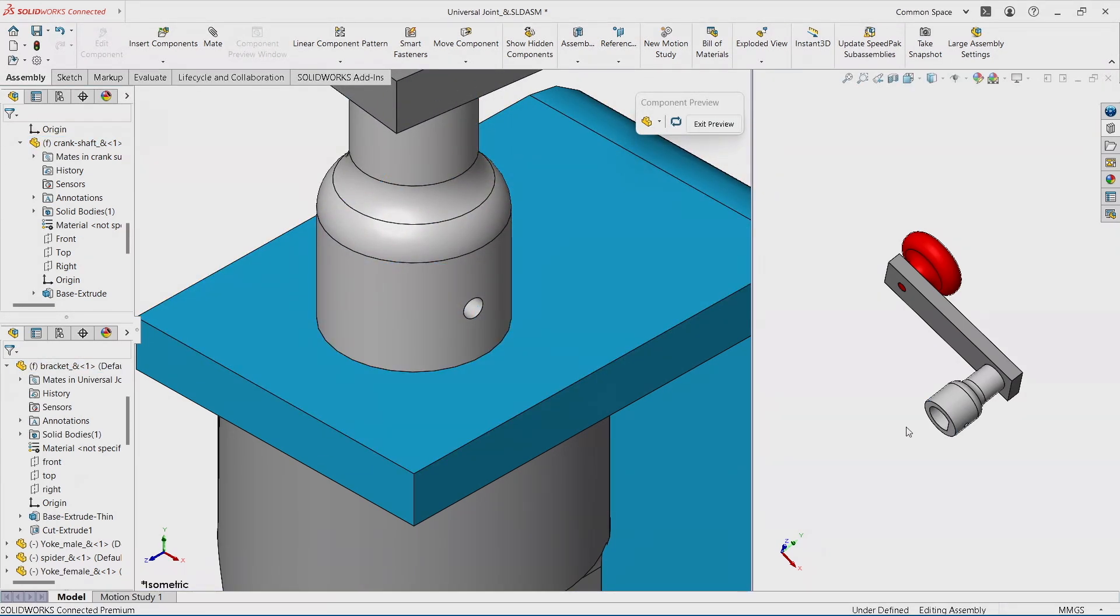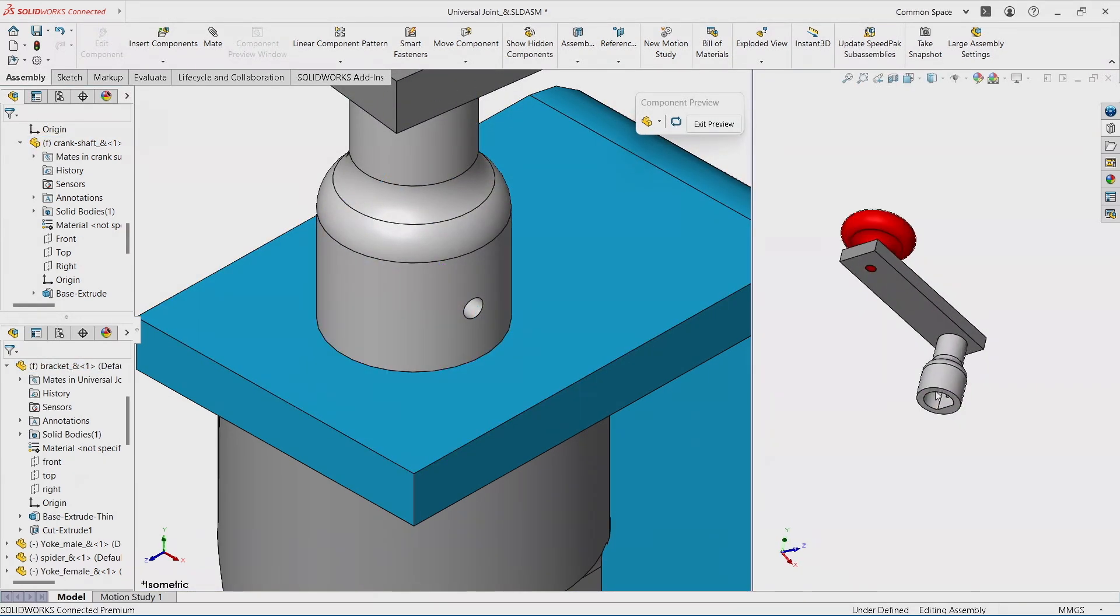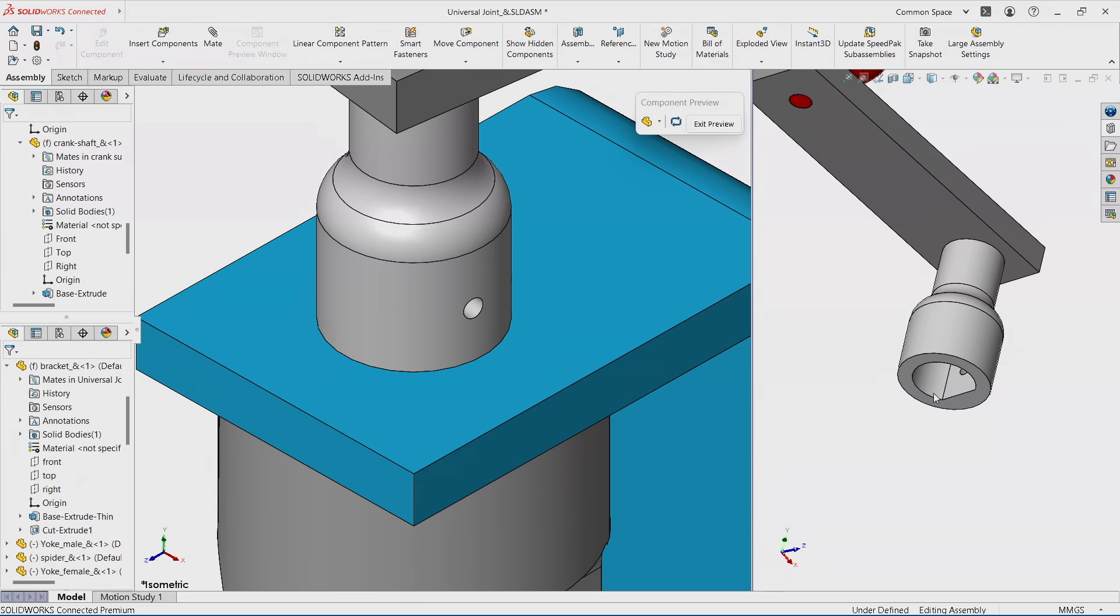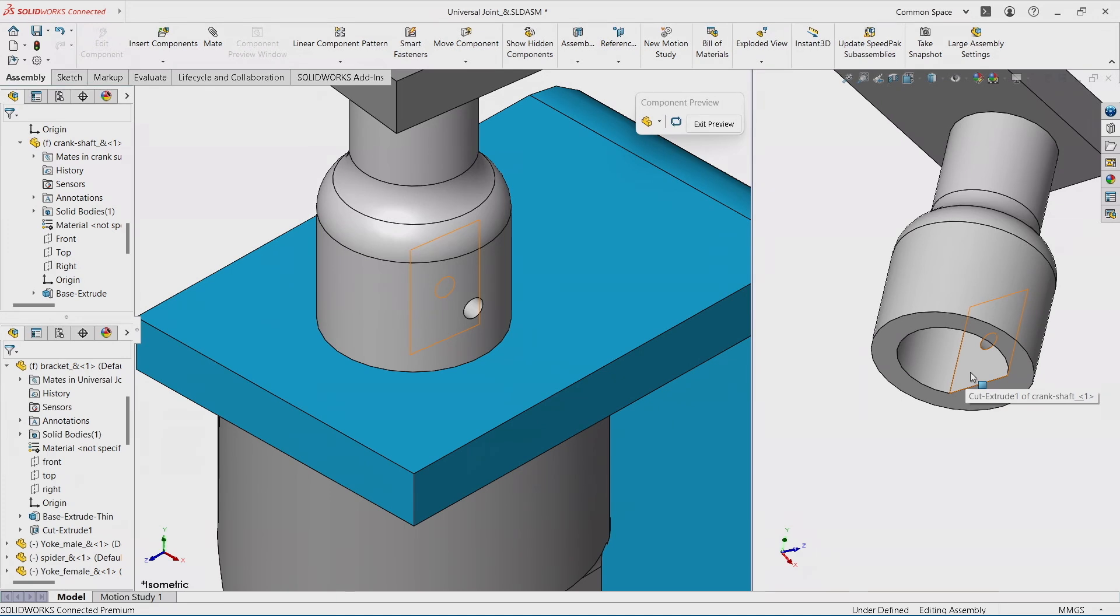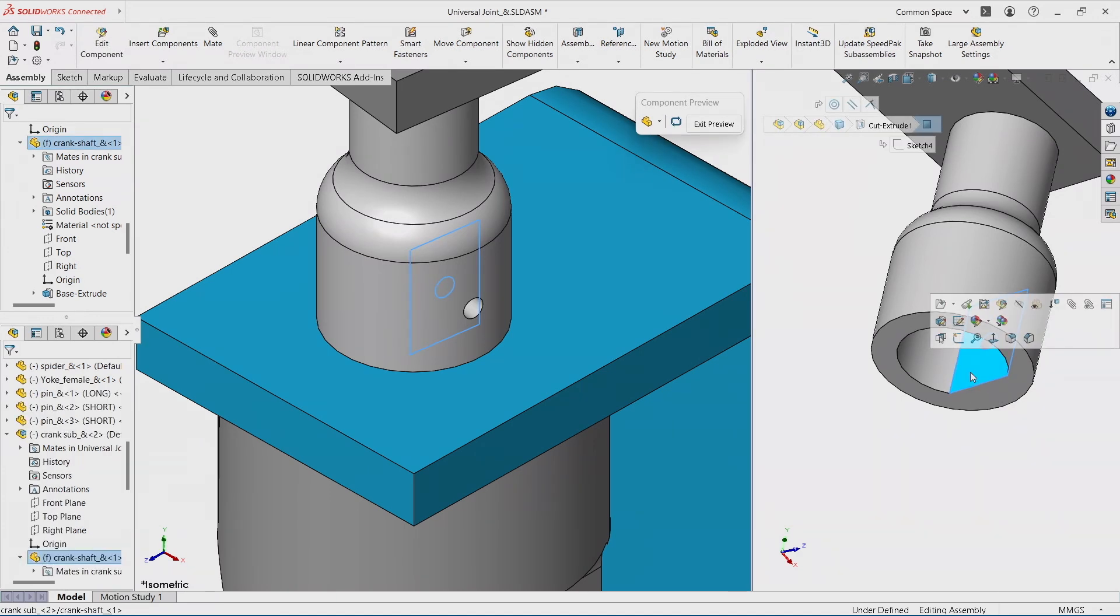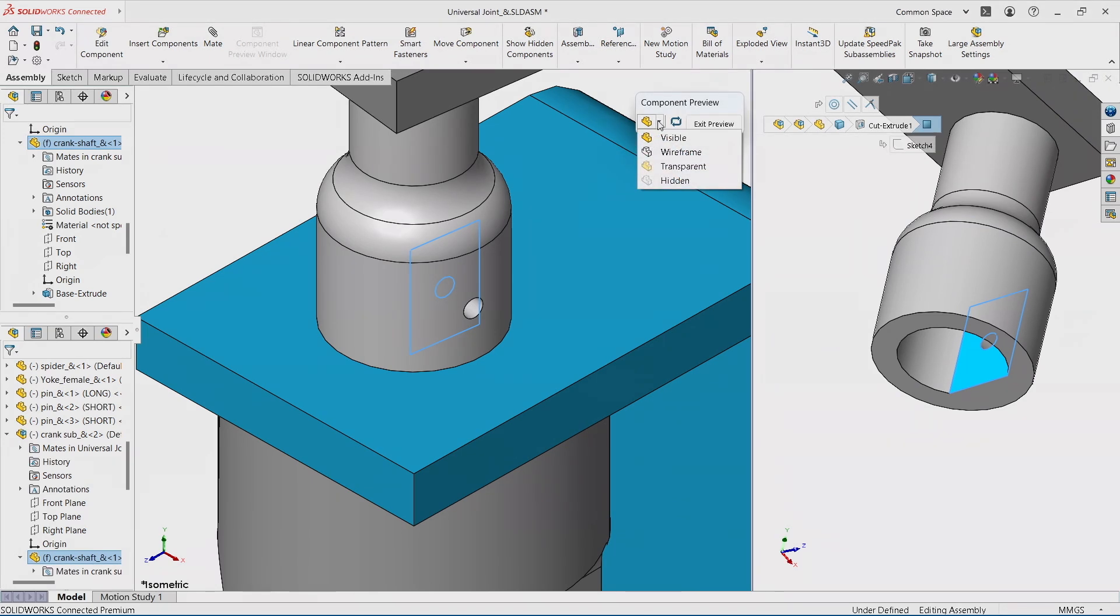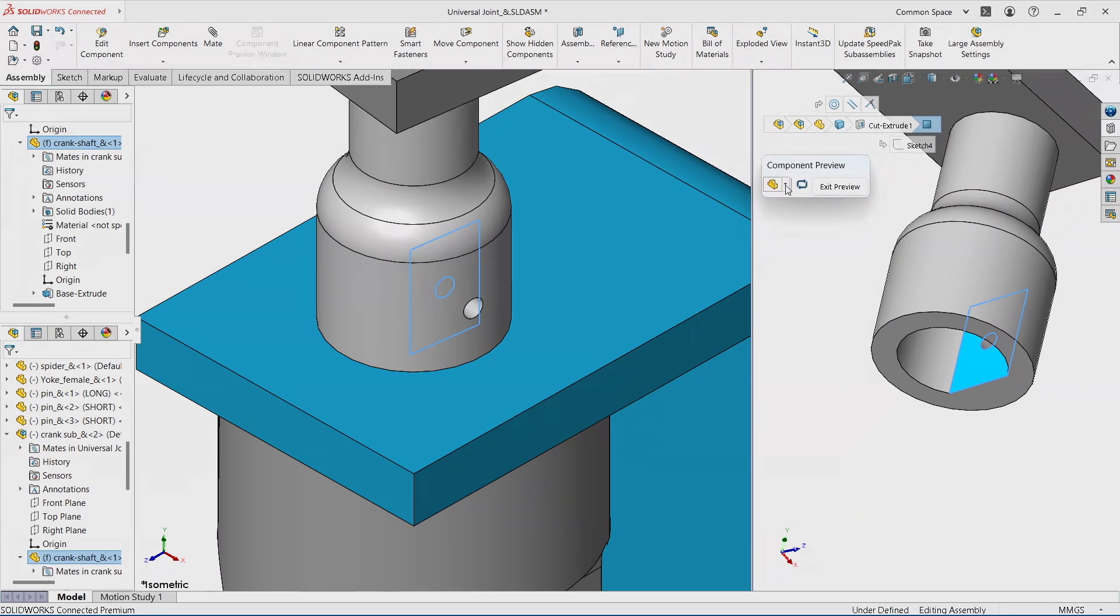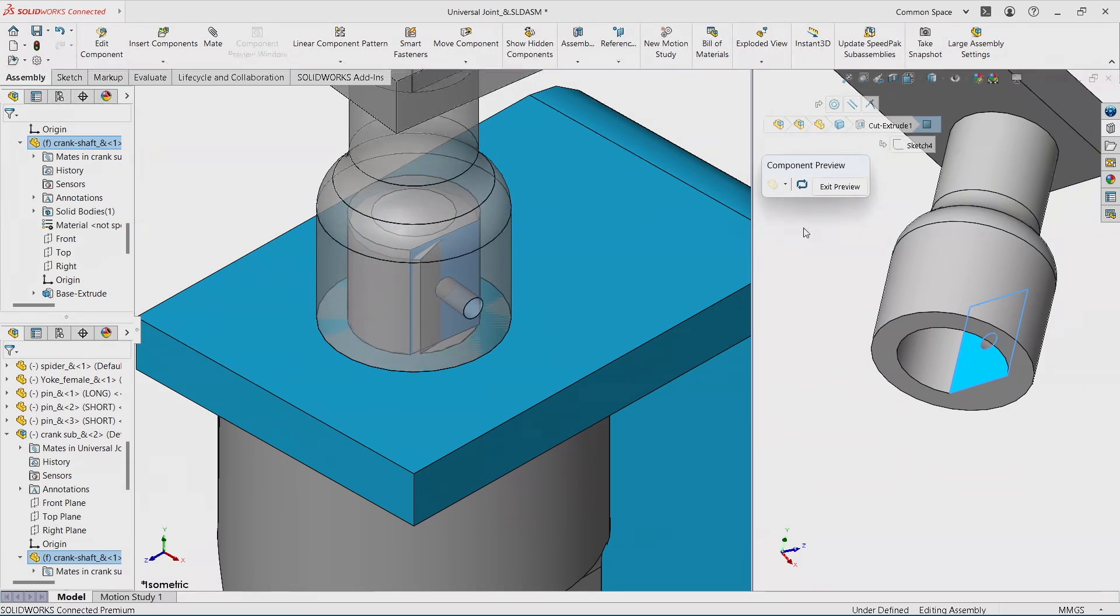And now the most important thing, or actually one of the flashiest things, how do I select something that is completely covered? I want to apply maybe a parallel mate between this face and something that I cannot really see. Well, take a look at what Component Preview Window can do. It has this nice little toolbar.